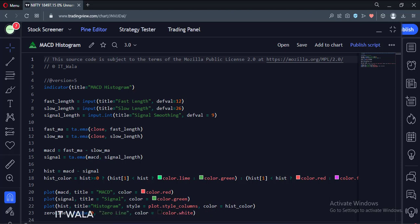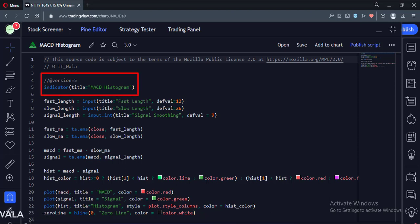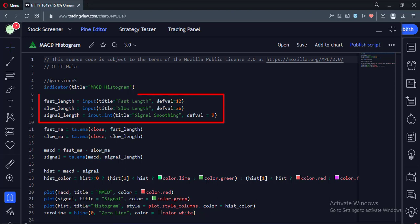Let's see the code. This is an indicator function with the name MACD histogram. Here, we take the user inputs for the fast, slow, and signal lengths.